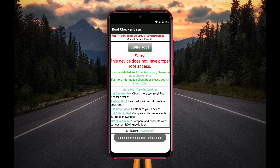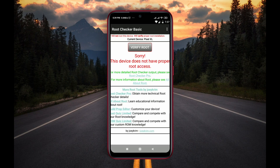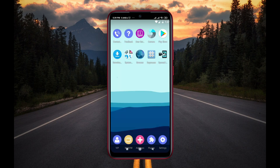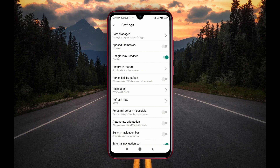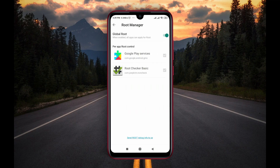You can see unfortunately it's still showing that my device has not got root access. But don't worry, I know why it didn't work. Go back to the previous page and open Settings, then Root Manager.